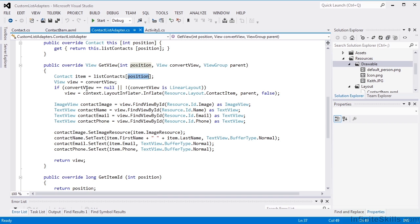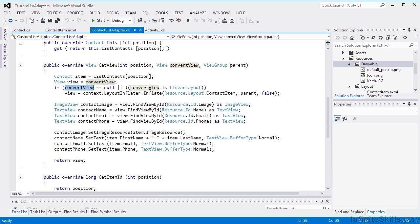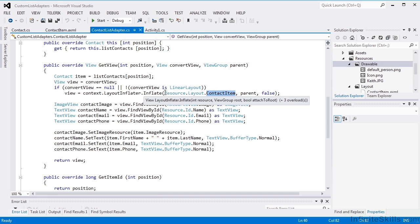It'll pass in a view, and this is a little bit of a caching arrangement. If the view is null, that probably means that it's never been used before. So we'll create the view using our layout for the contact item.